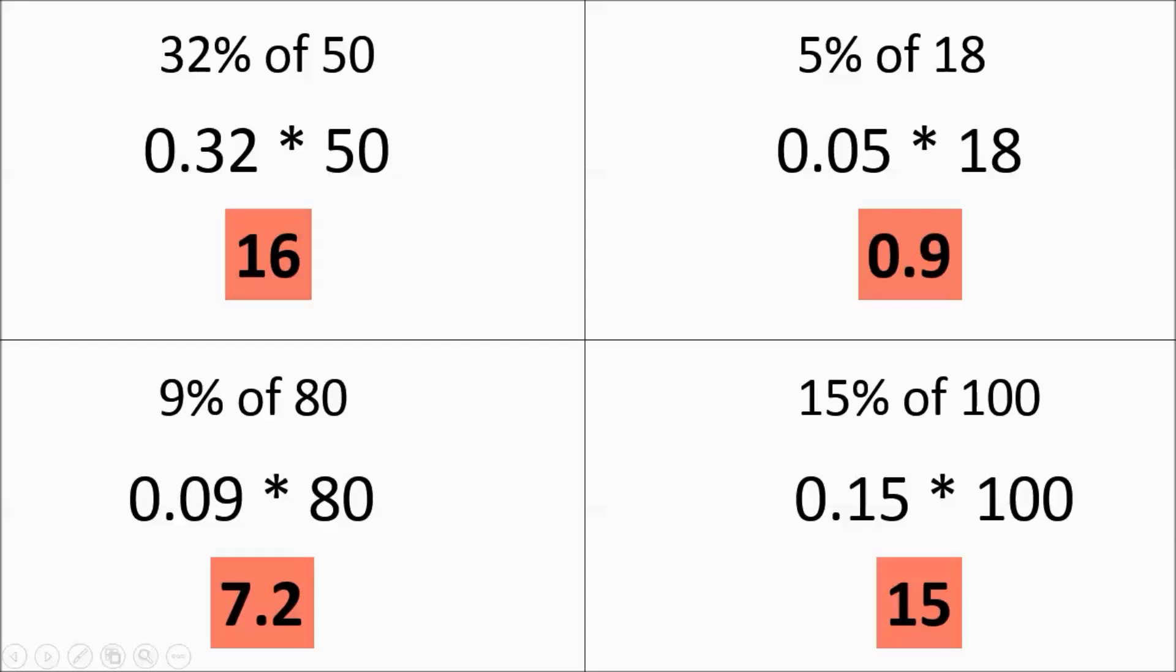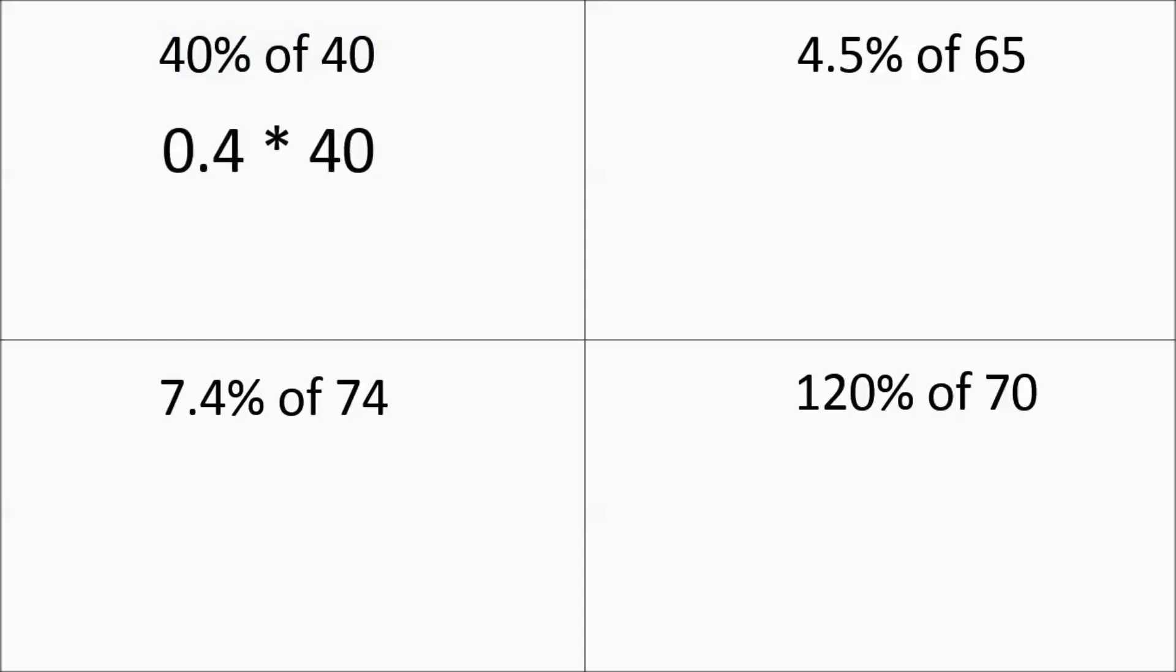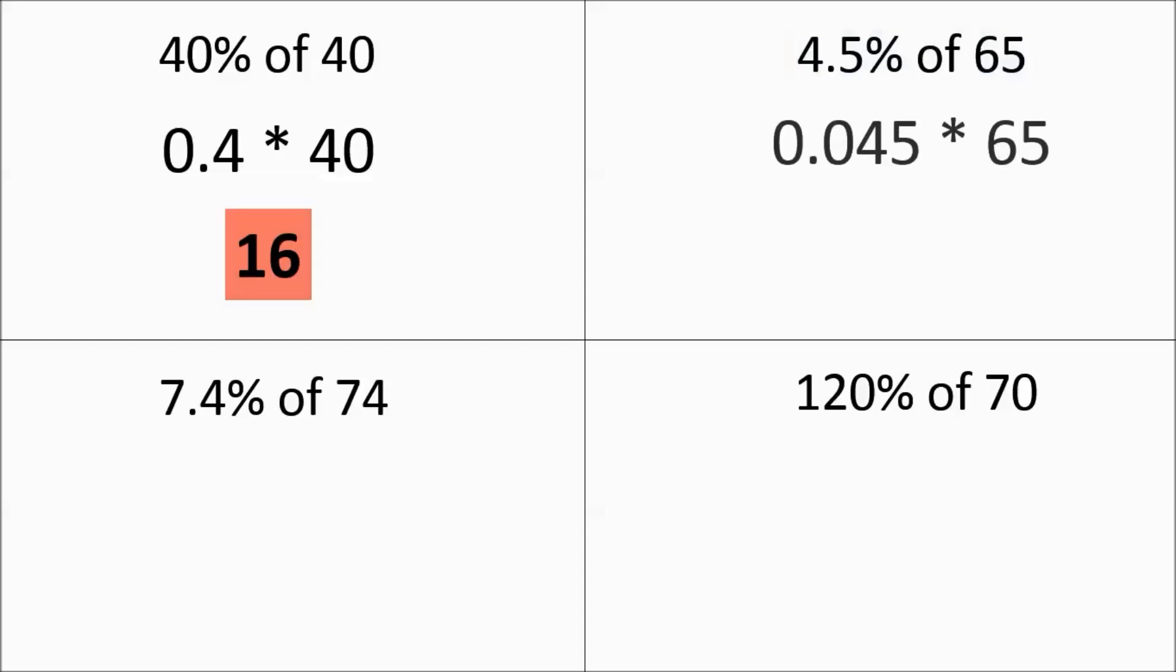Moving on. Go ahead and pause these. Try working them out. 40% of 40, 0.4 times 40 equals 16. 4.5% of 65. Slide two places over.